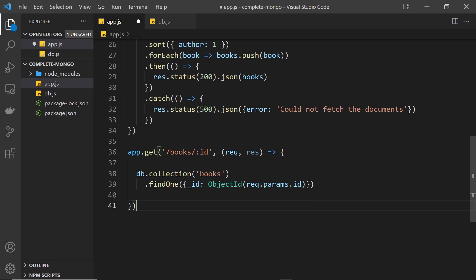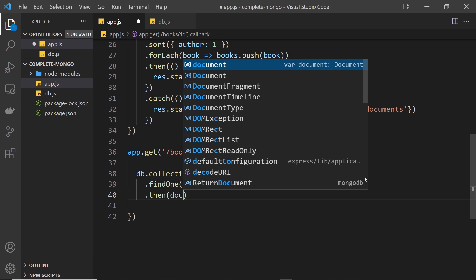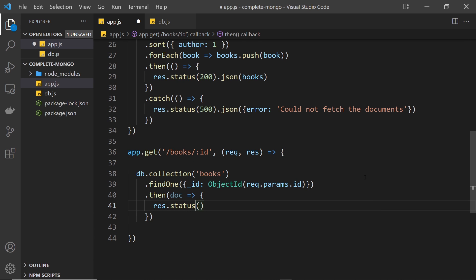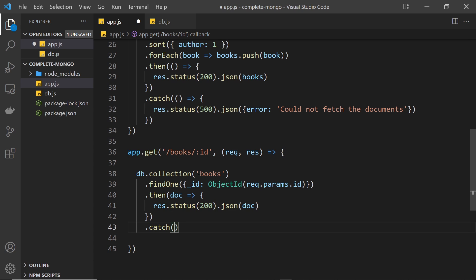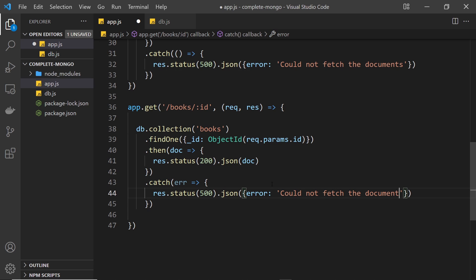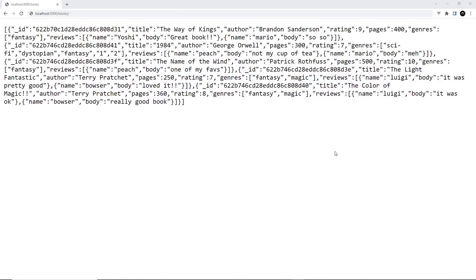Next we tack on a .then() method where we can do something with the document that's returned. We take that document in the function and send a response to the user — response.status(200), then send back the document as JSON. We also tack on a catch block to catch any errors, and in there we send back response.status(500) with a JSON object containing an error property that says 'could not fetch the documents'.